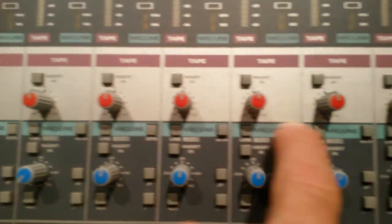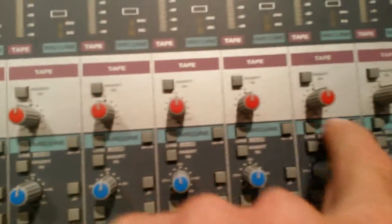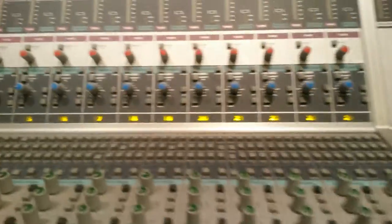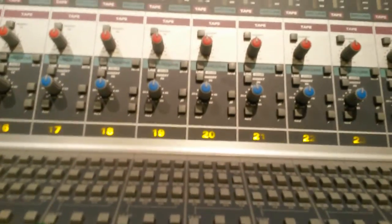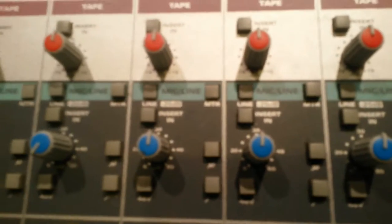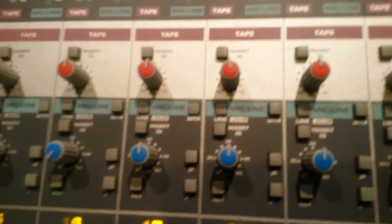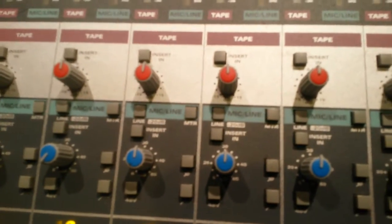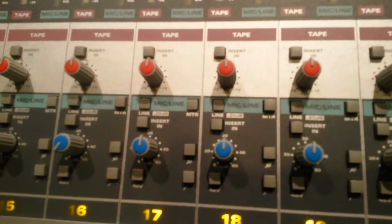which is going to be where our input comes in. If you look in the back of the console, the analog snake is feeding the line input. So we're telling the channel the line input, not the mic input, which will also make sure that it doesn't go through a mic pre.